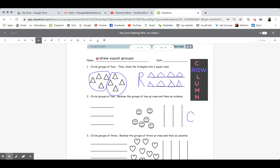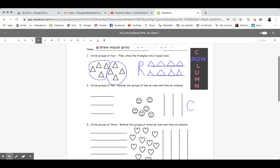So I've done two things: I've circled groups of four, and I know that I have two groups. When I look over to the side, I also have two rows. One group goes on the top row and the next group goes on the bottom row.